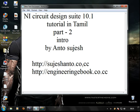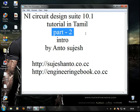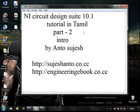Hi friends, this is Xanto. Part 2, National Instrumentation Secure Design Software.